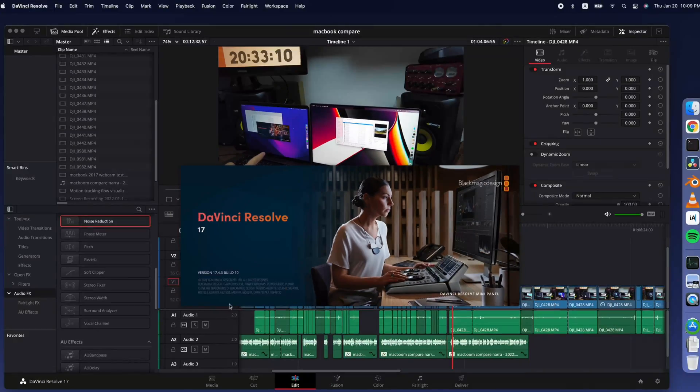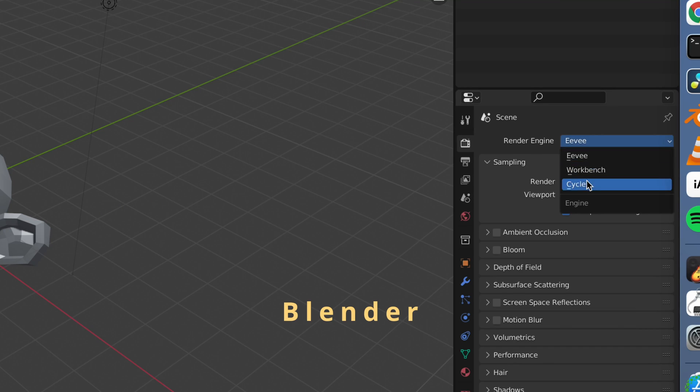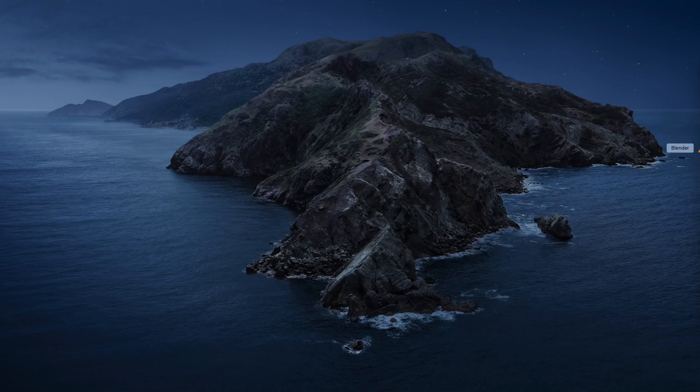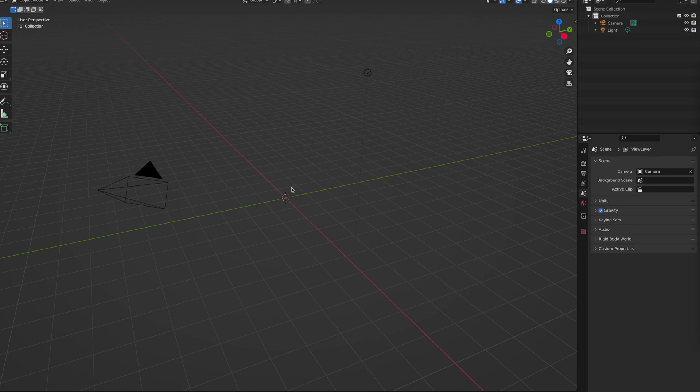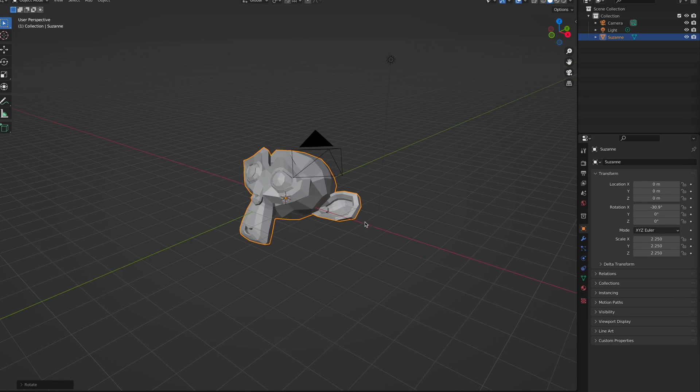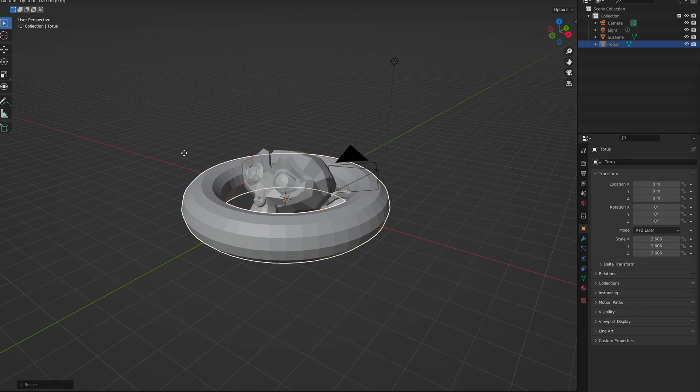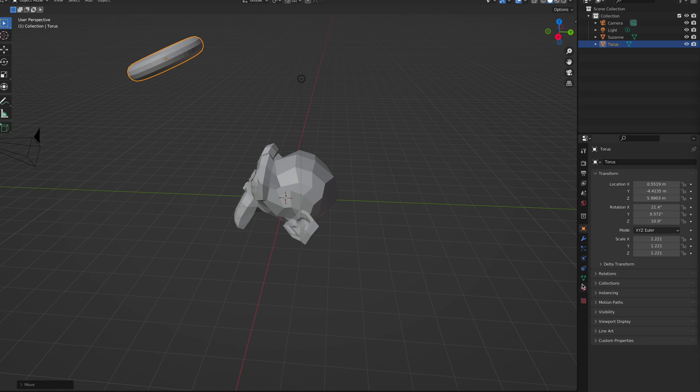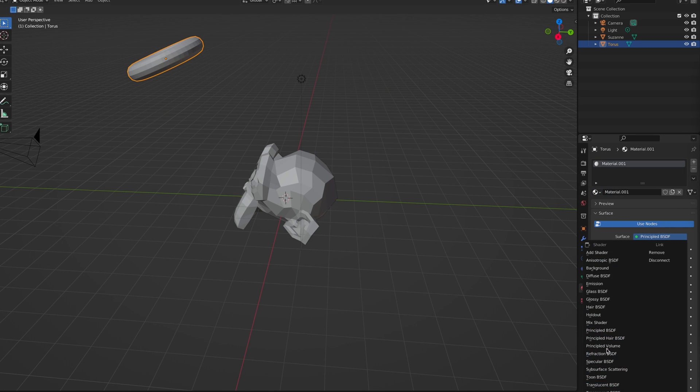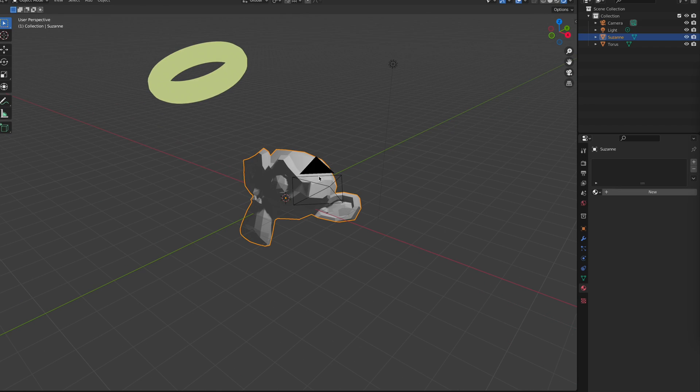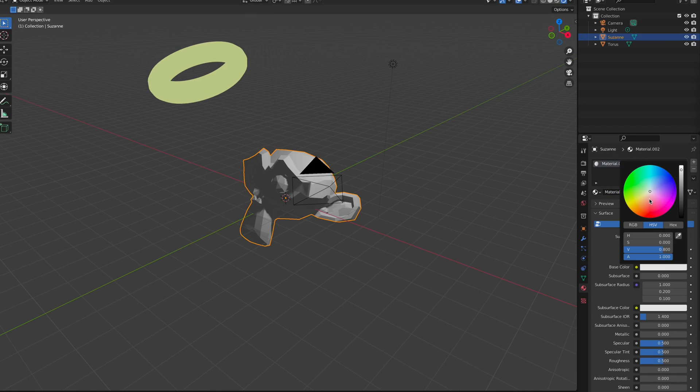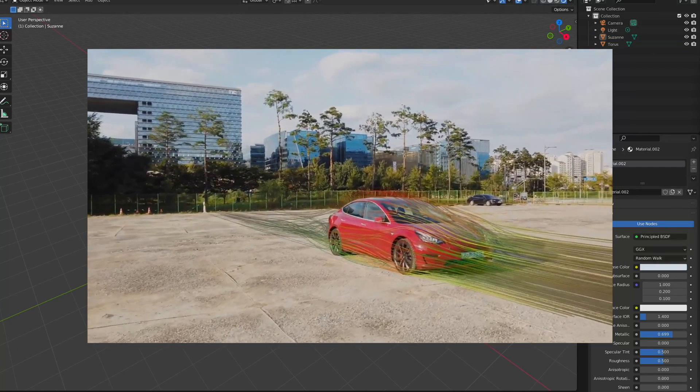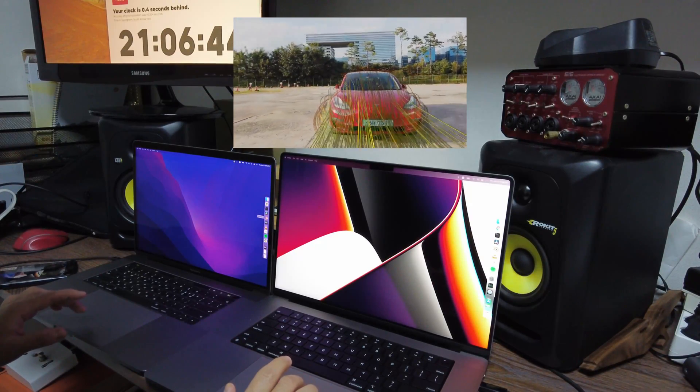Blender now supports Metal GPU acceleration for Cycles. This is exciting because Cycles was CUDA only, so you need a Windows machine to take advantage of beautiful Cycles at reasonable speed. So I've been using only Eevee on my MacBook.